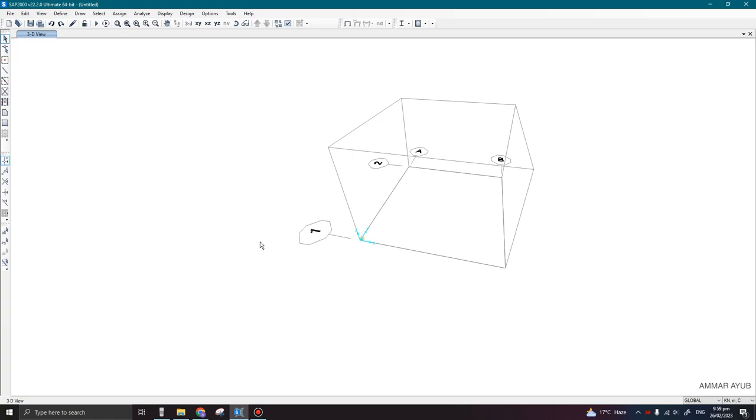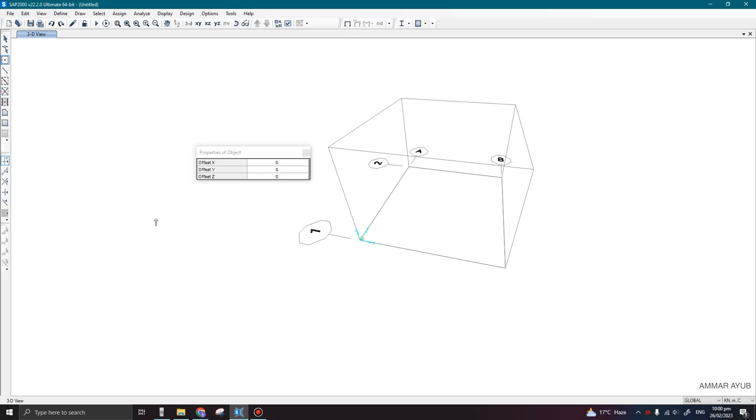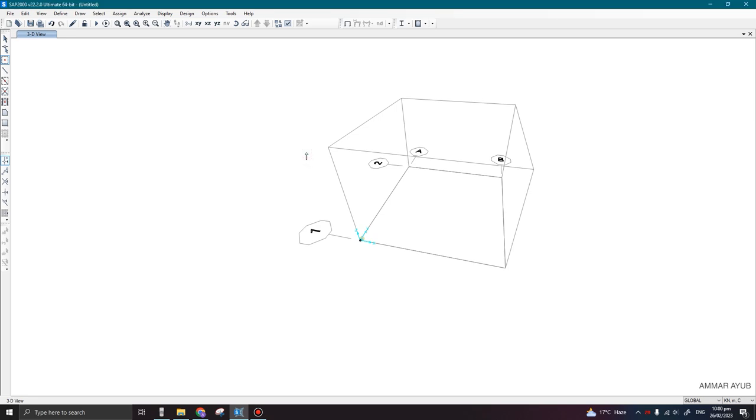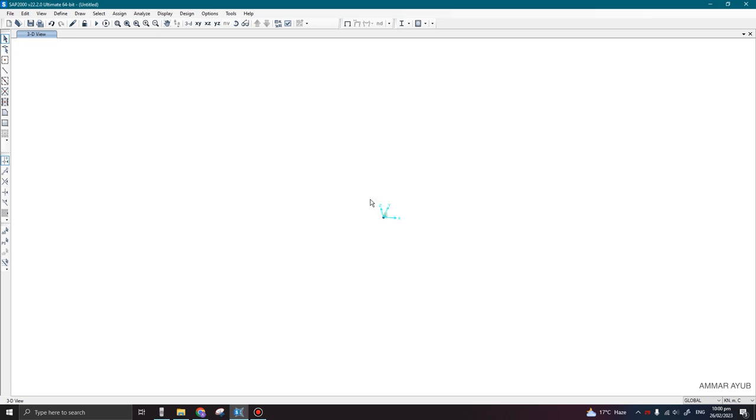Hello everyone, welcome to my YouTube channel. Today we are going to discuss the modeling of a dome-shaped frame. I have this random grid, so first of all you can assign a joint at any location. I will just draw it at the origin point, and after that you can turn off the grid by pressing Ctrl+D.